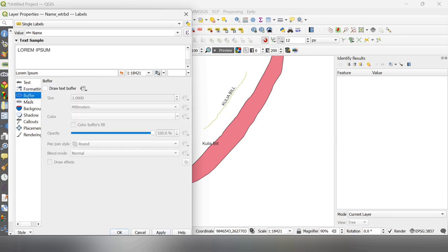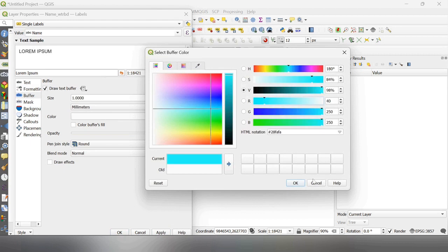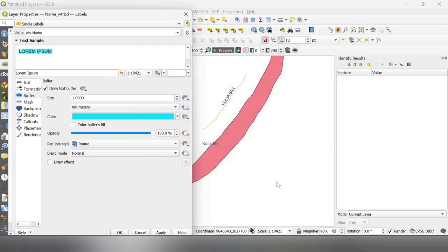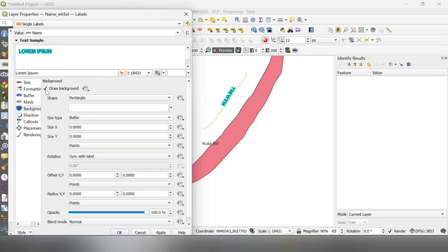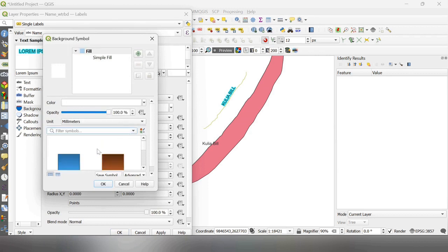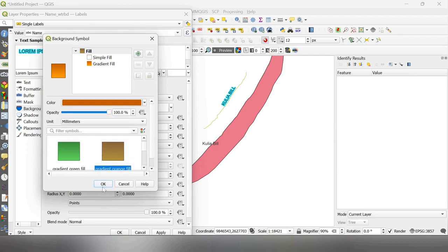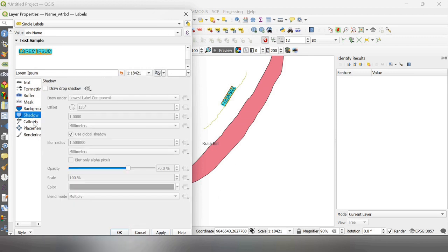Then, you can create buffer here. And you can select this color. You can change, if you want to draw background, then check it, draw background, and you can select the color here. Background color has been changed. And you can select color.